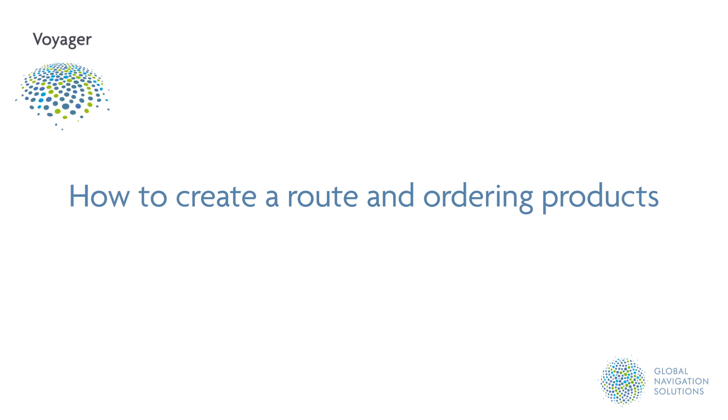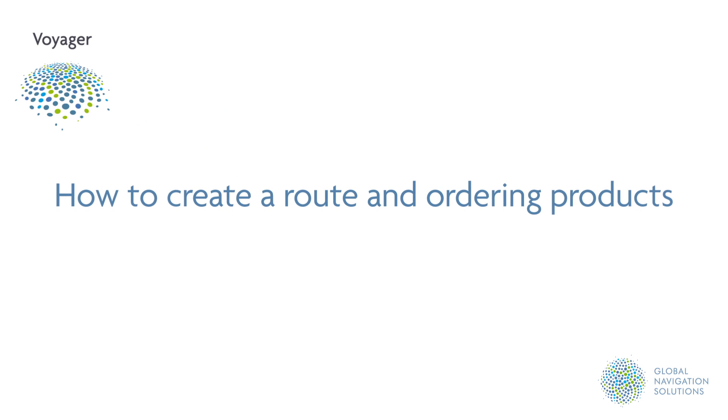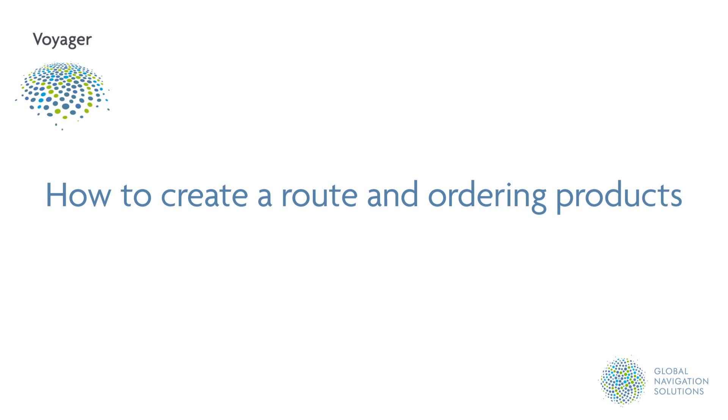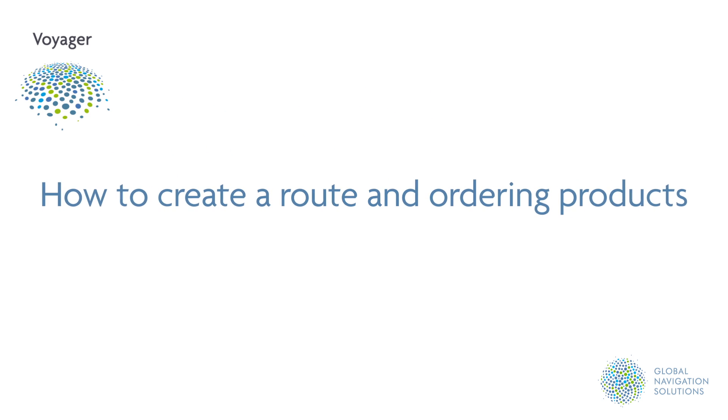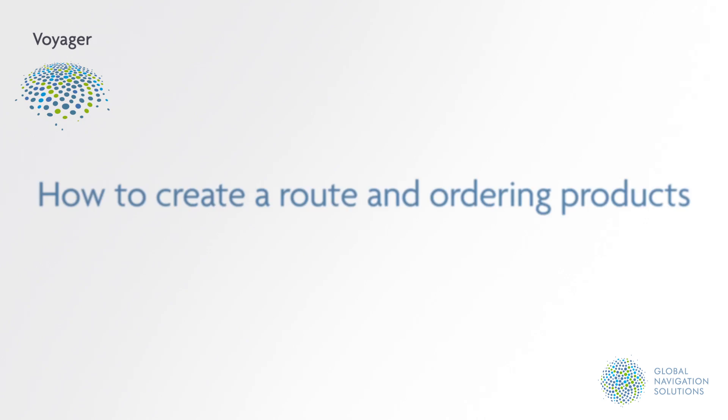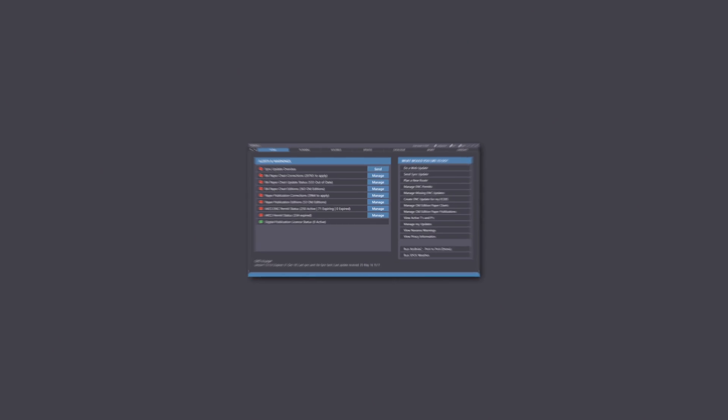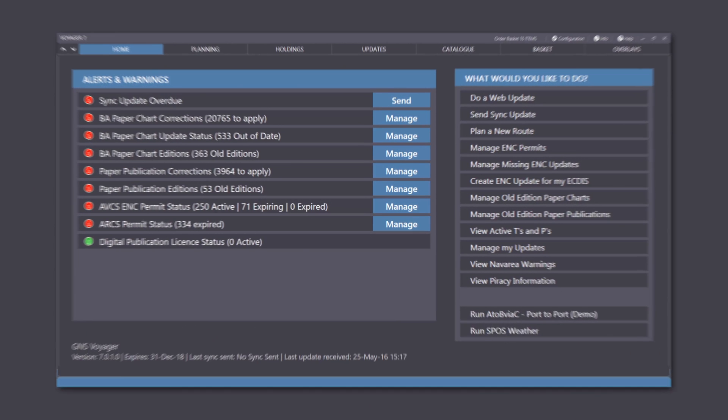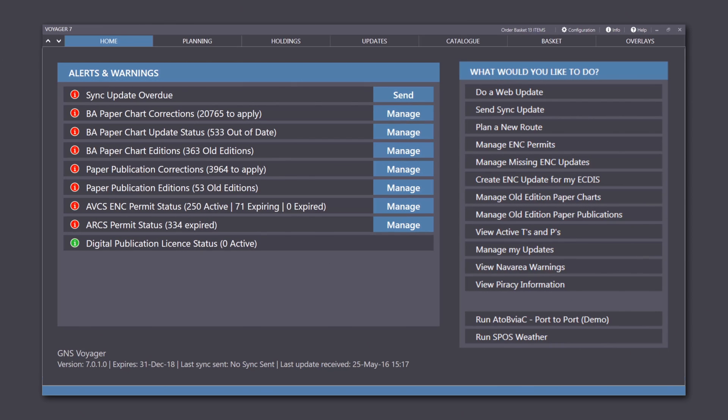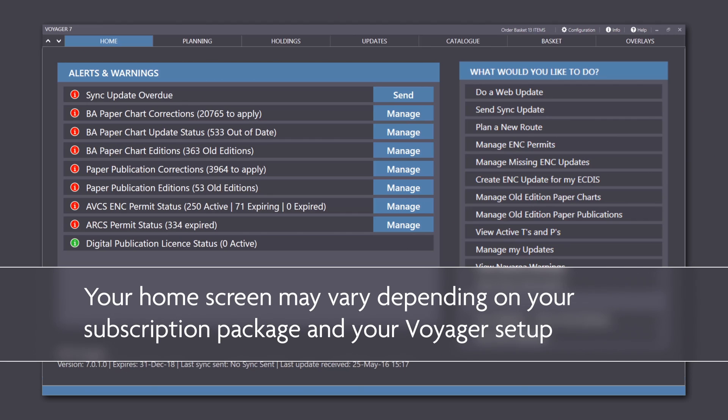Tutorial 5: How to Create a Route and Order Products. When planning your next journey, Voyager will check your holdings with the complete catalogue and show you all the products available.